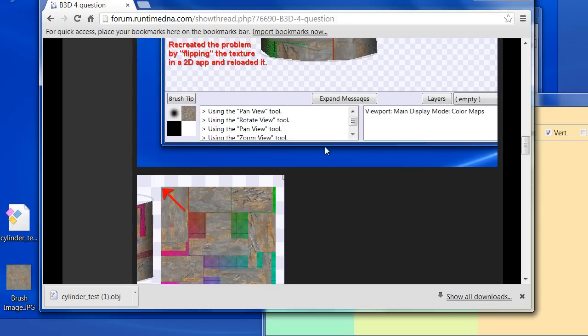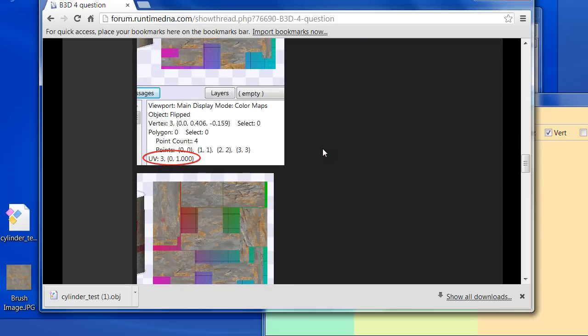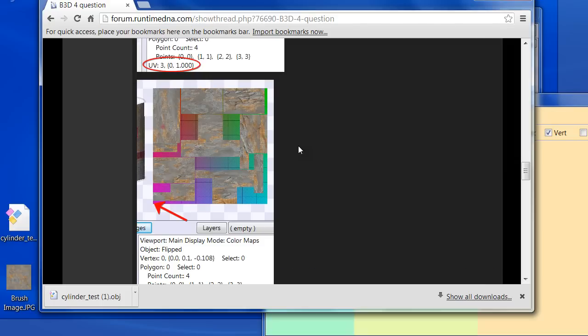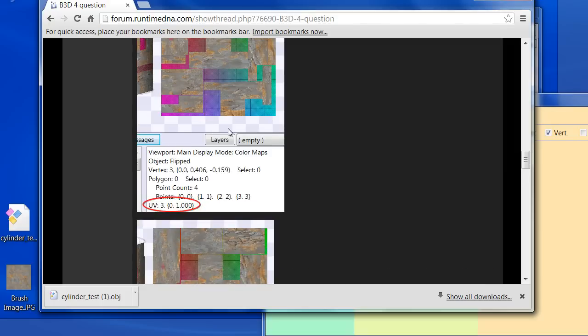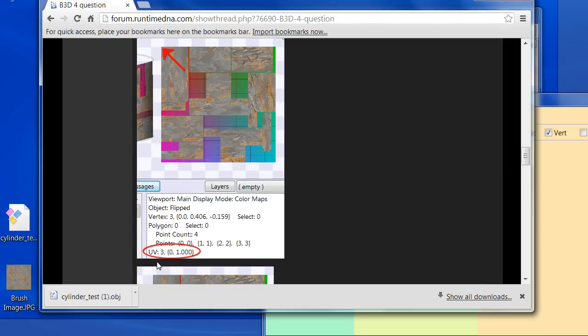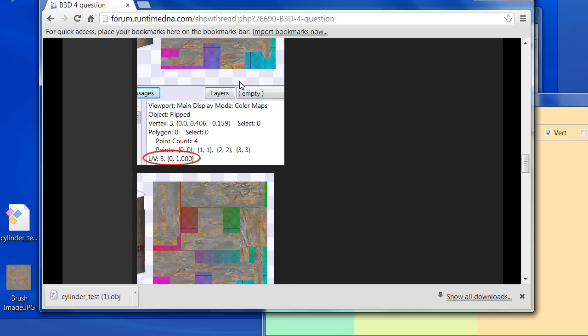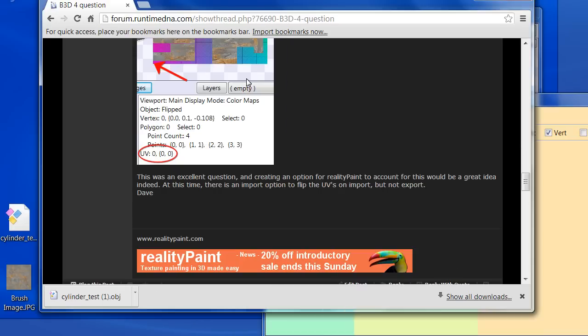So most programs have an option to flip the UV coordinates on import. That physically flips the points in the object. Another option is you can just take a texture map in a 2D painting application and flip it. But that's not recommended because if you're going back and forth a few times, you'll be flipping it every time and get confused.